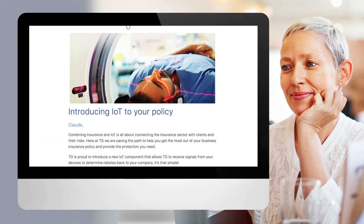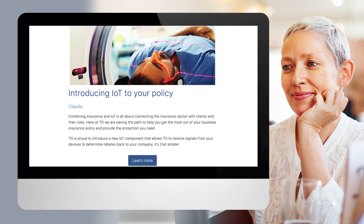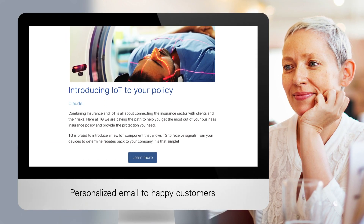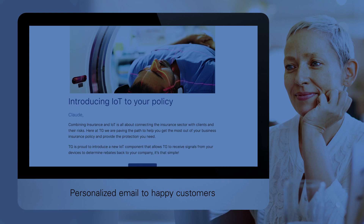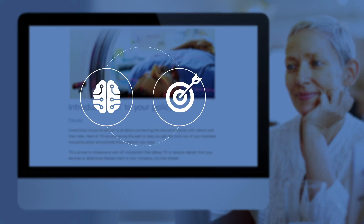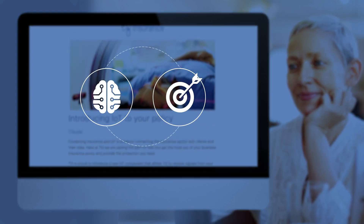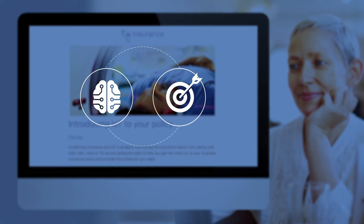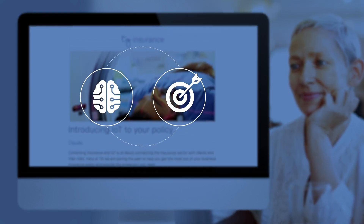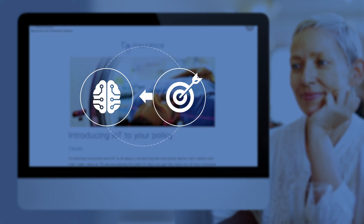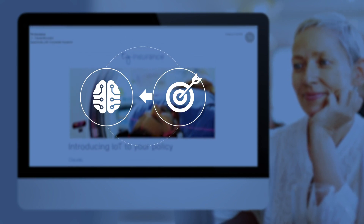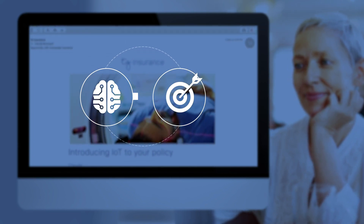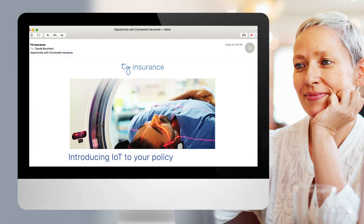Marketing sends out personalized emails to this segment of all the happy customers. Because CX Unity and Oracle Marketing Cloud work together, the campaign results are sent back into CX Unity so it can continue to learn about what works and what doesn't.